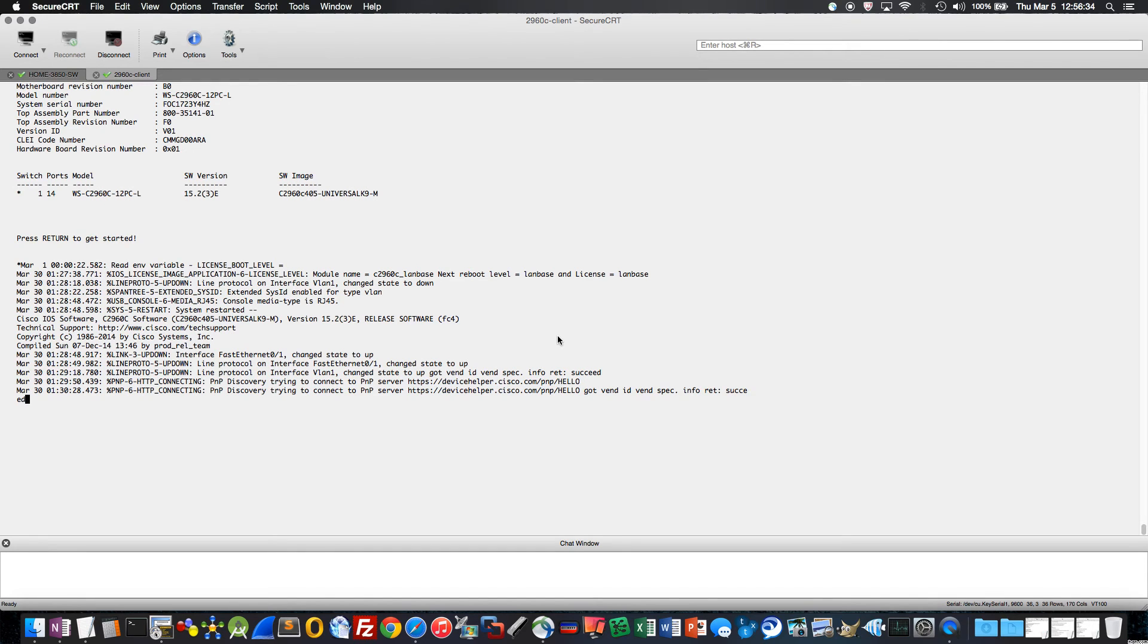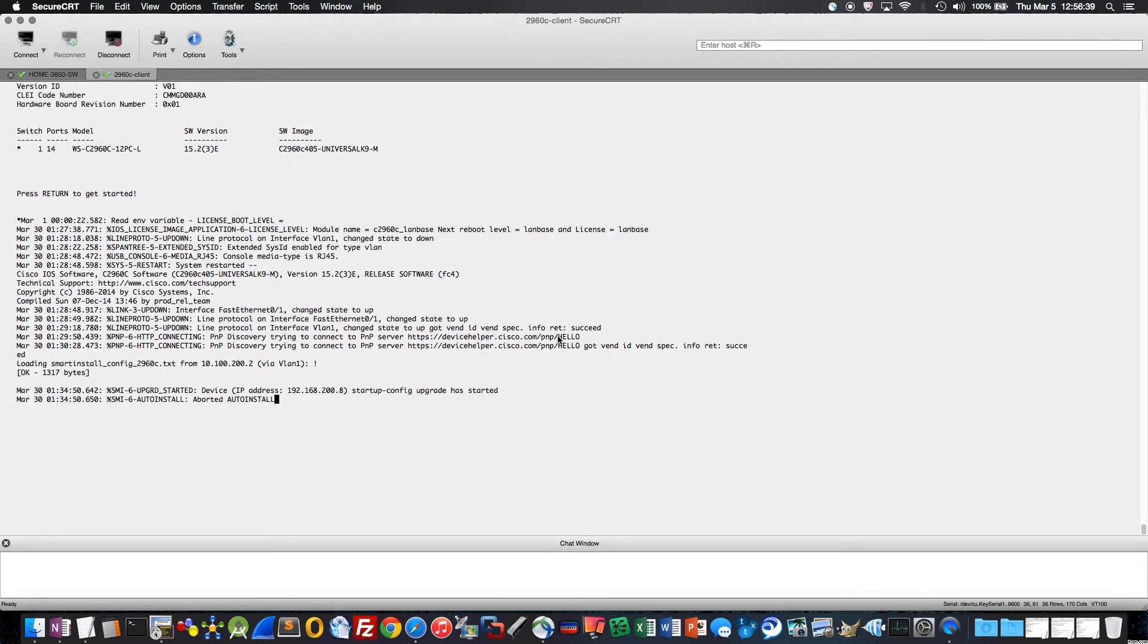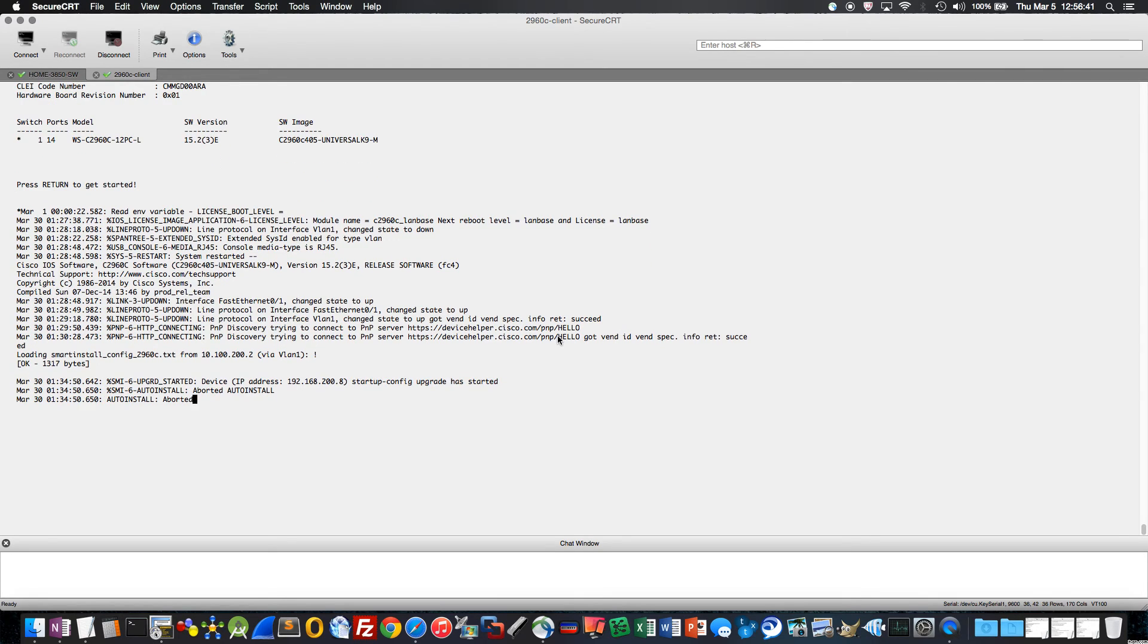Now I saved you the agony of watching this post. So it posts, it was a brand new config, there was nothing, it was out of the box, right? I did a write erase, delete my VLAN dot that, reloaded it.